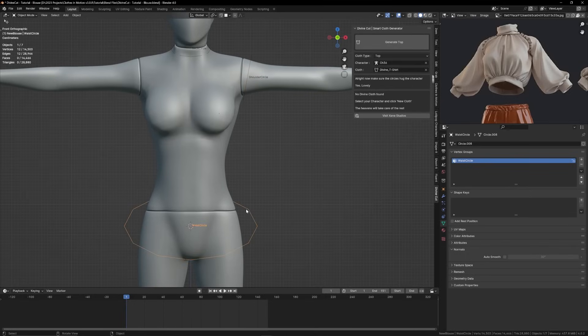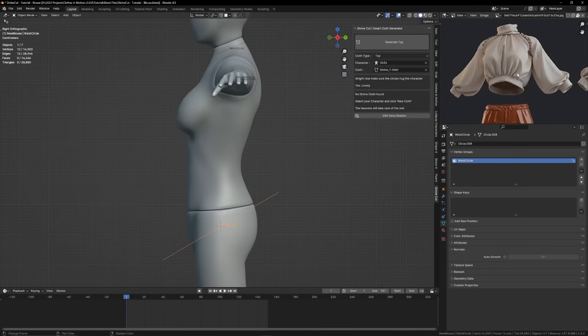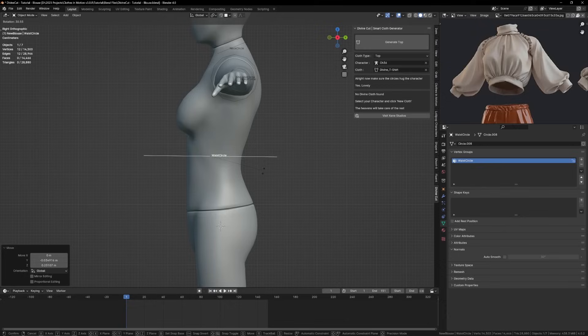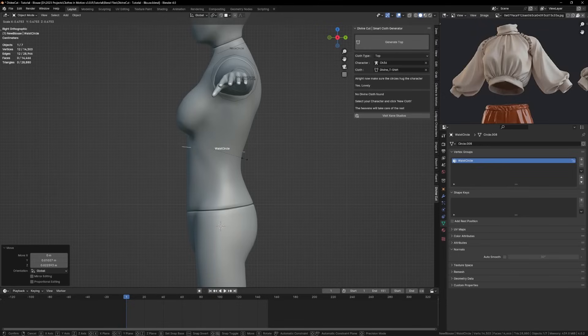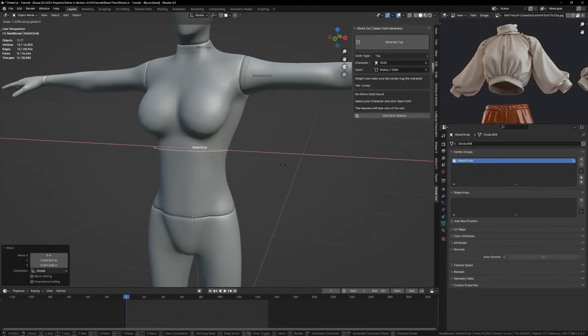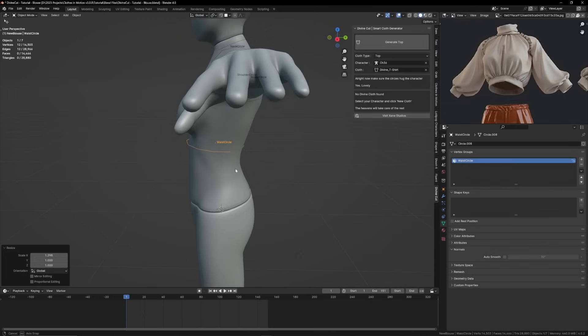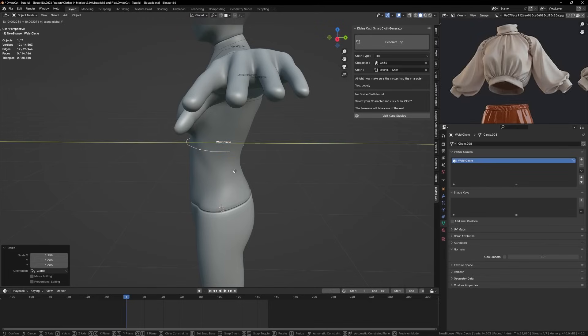And for the waist, you can see it's kind of like a crop top, so we'll drag it upwards, position it nicely, and scale it like so.